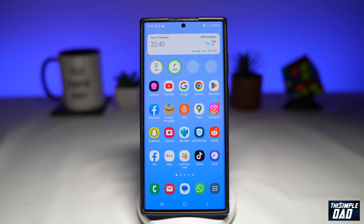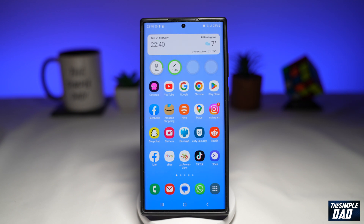Welcome to another Simple Dad Samsung tutorial. In this video, I'll show you how to turn your icons to have the same color theme as your home screen on your Samsung Galaxy phone using the new Samsung One UI 5.1.